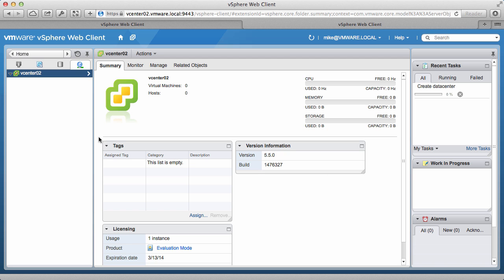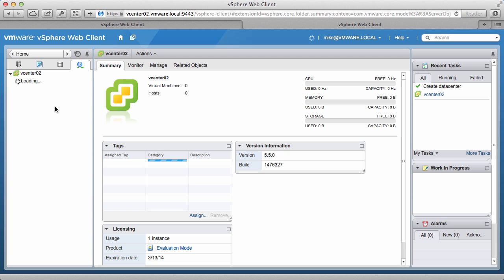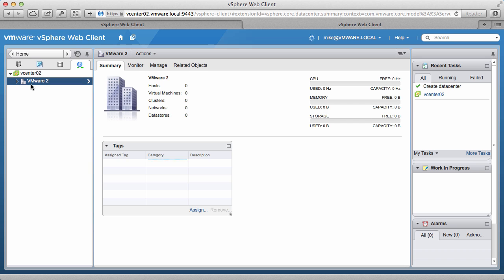Note that the VDS is a data center object, and any host inside that data center can use that distributed switch. With the data center object created, we can now go ahead and import the backed-up distributed switch.